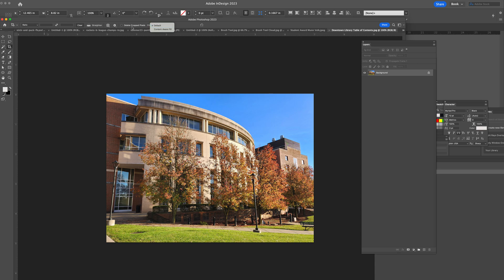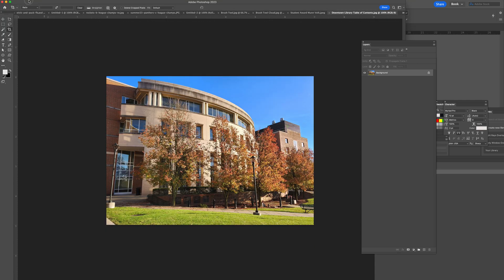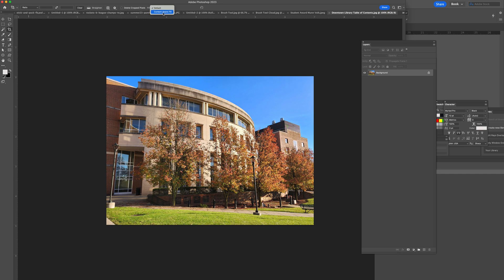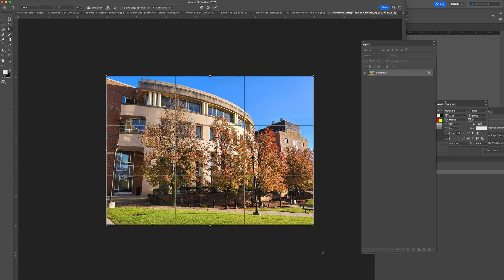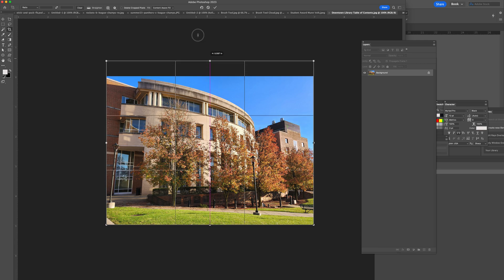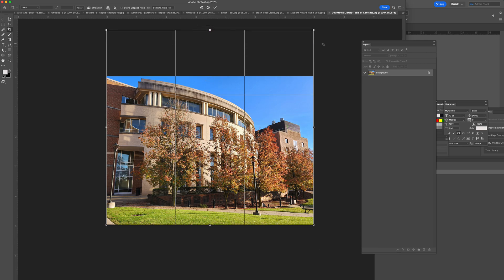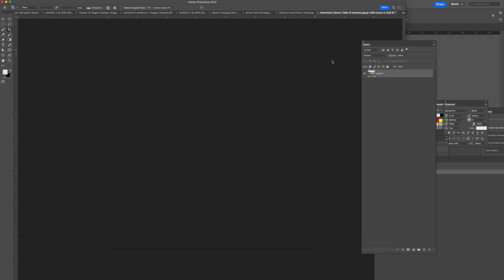So here when I have my crop tool selected, in the top option bar I have fill default, but now I have a content aware fill. What this allows me to do is I would still use my crop tool as normal. Now I can grab the top and say I want more of the top onto the artboard. When I click return on my keyboard or the checkbox...